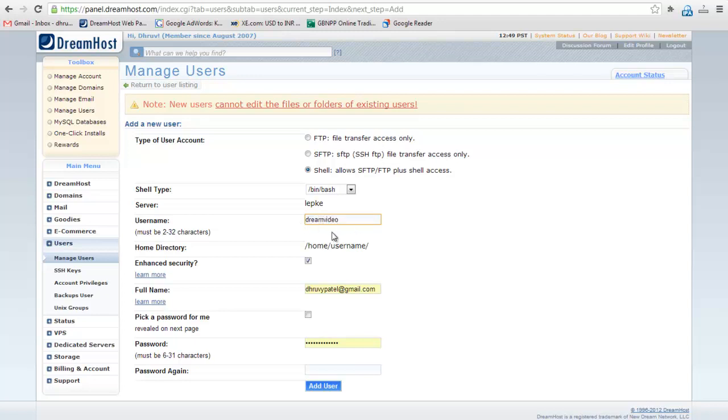Keep the enhanced security enabled. Enter the full name of the user.